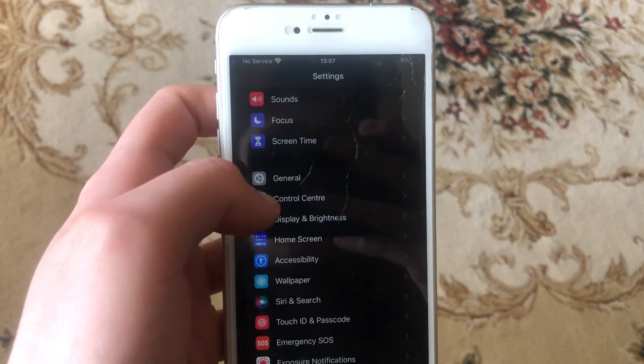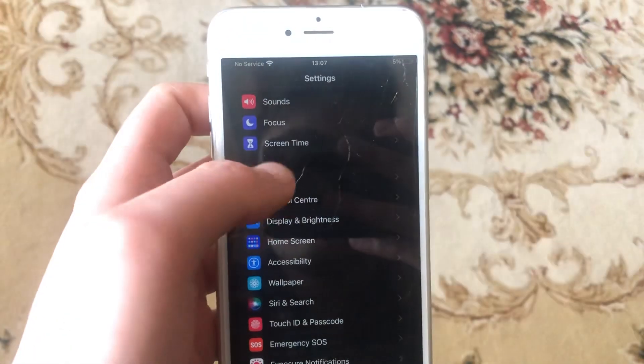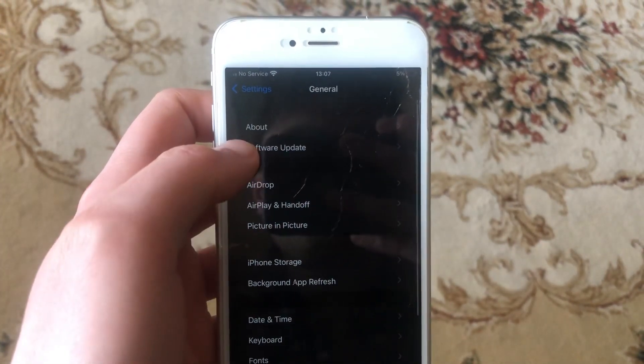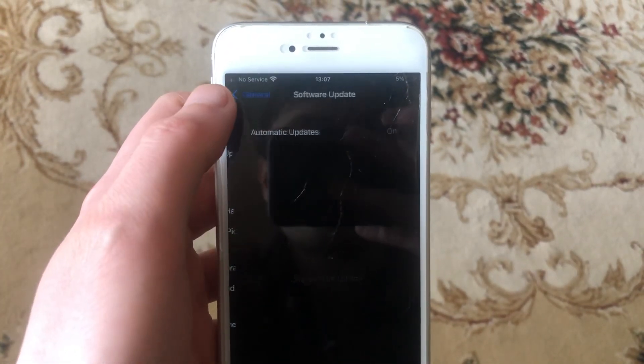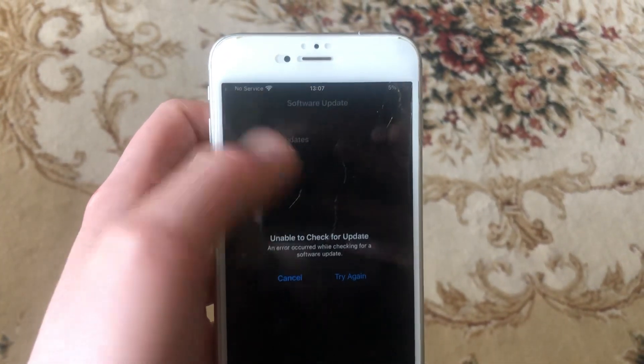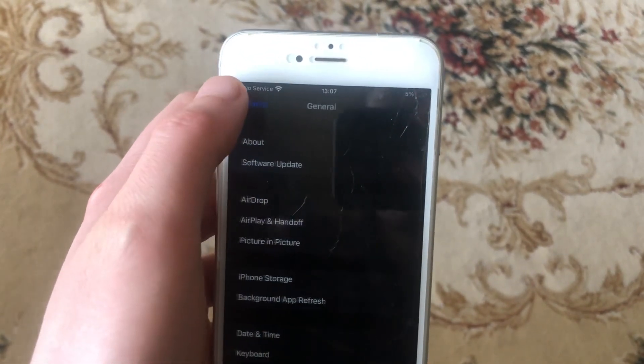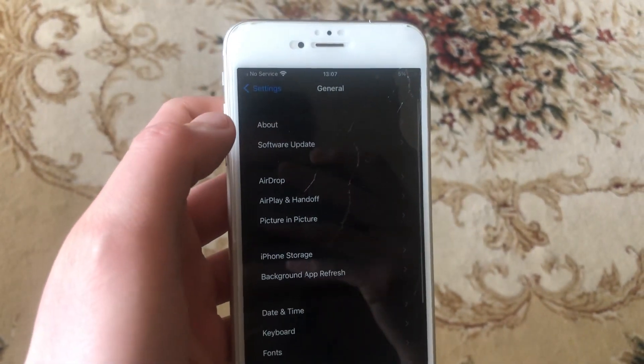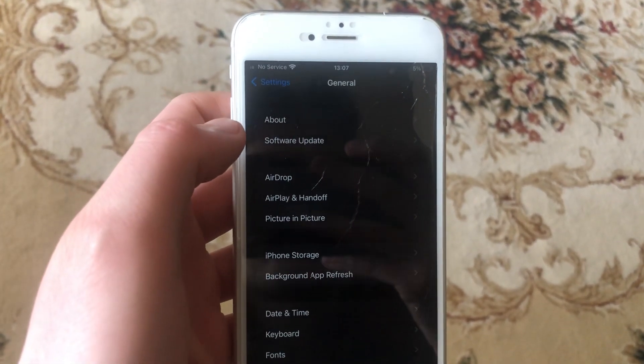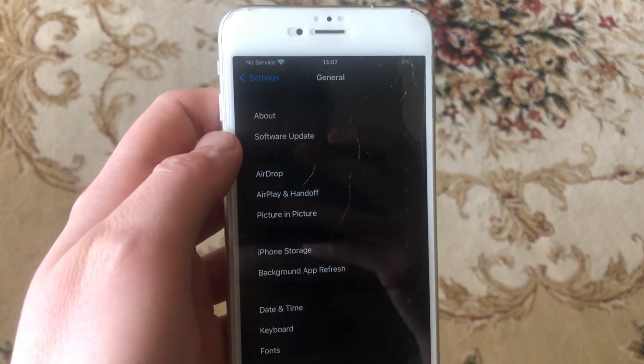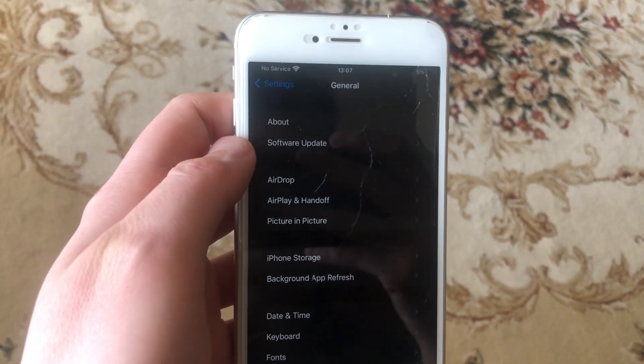The last option you can try is to update your software. For this, open General, then Software Update. If you see new updates available, tap on Download and Install, and wait until it successfully installs the latest updates for your iPhone.